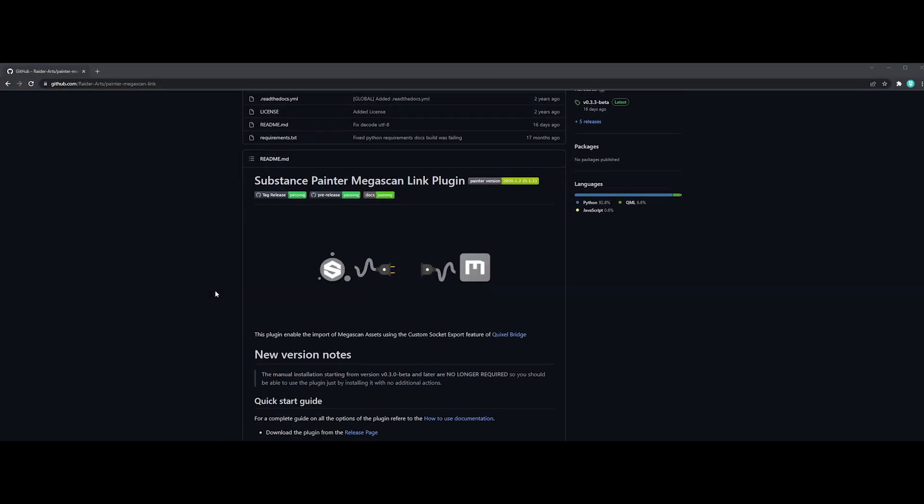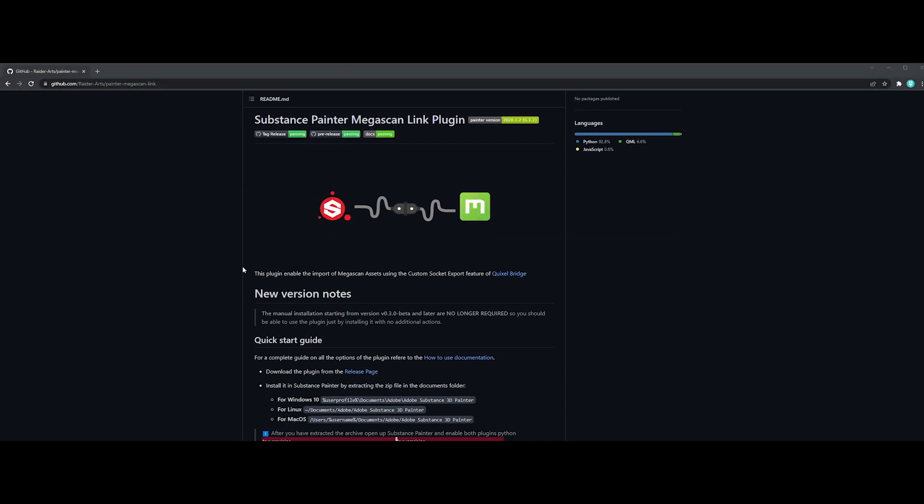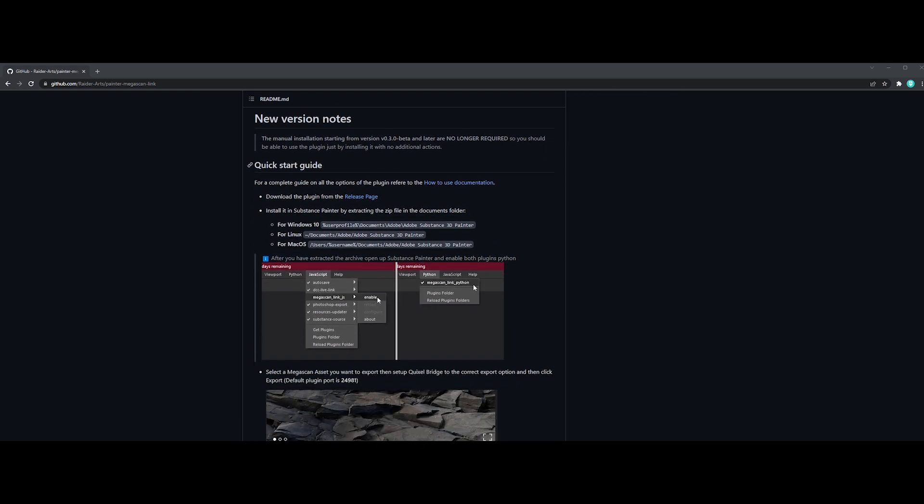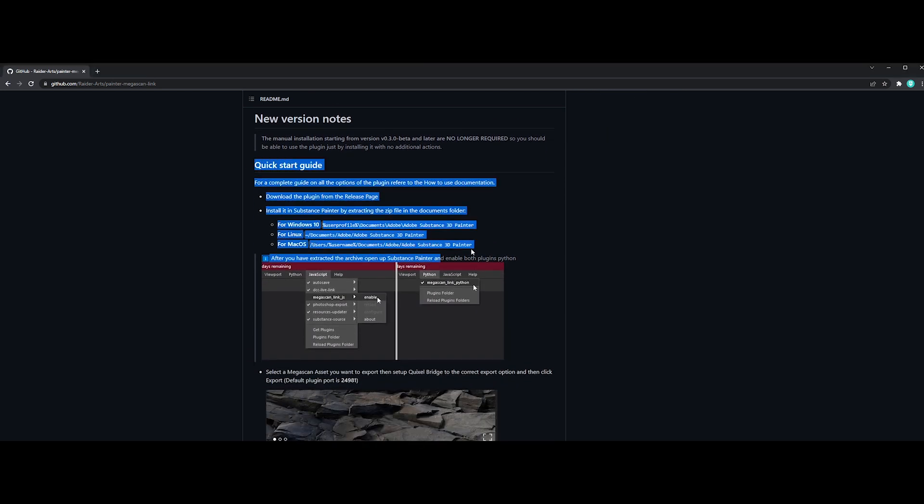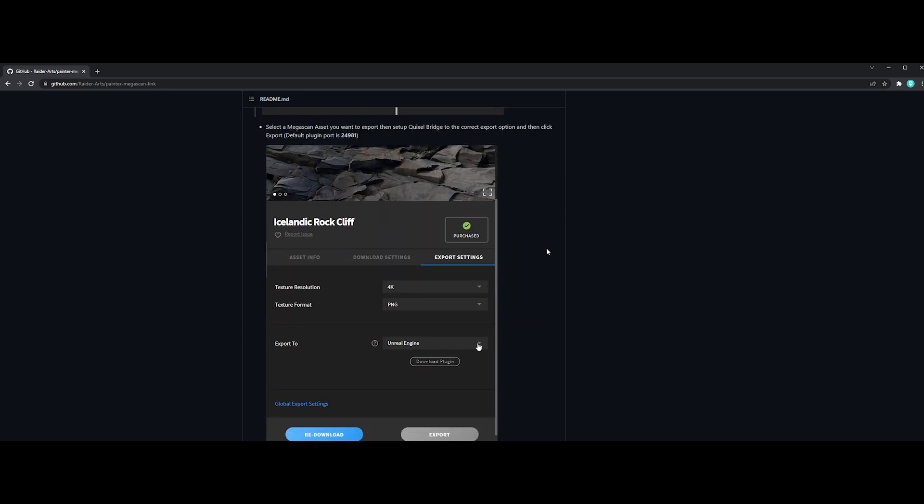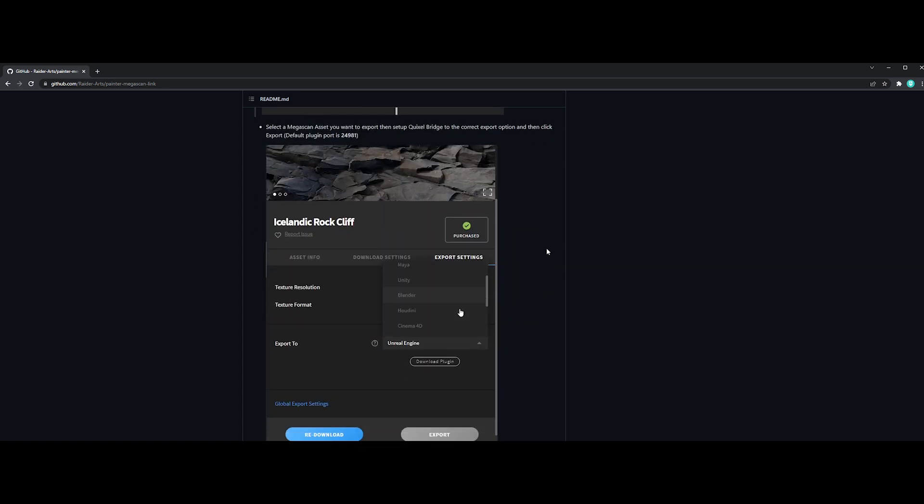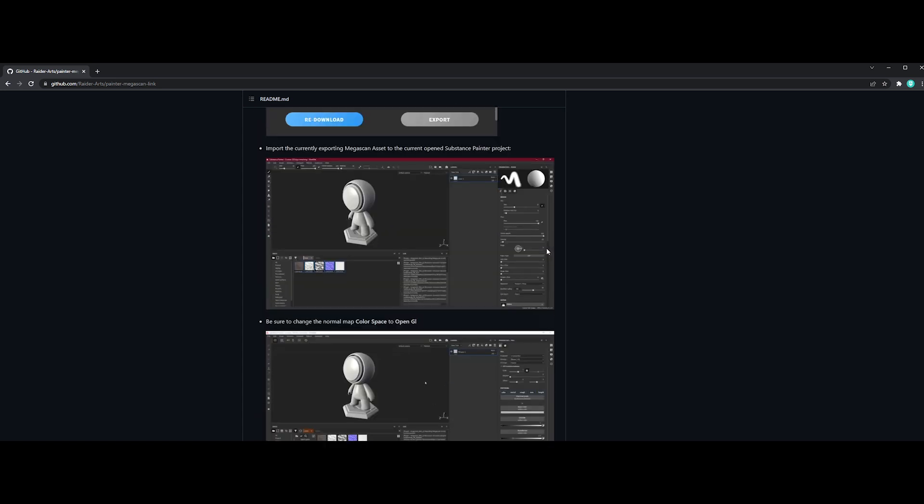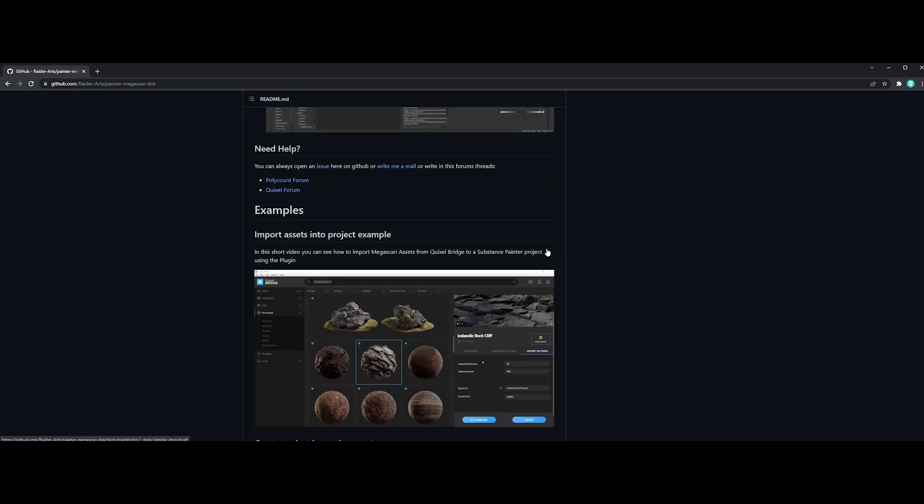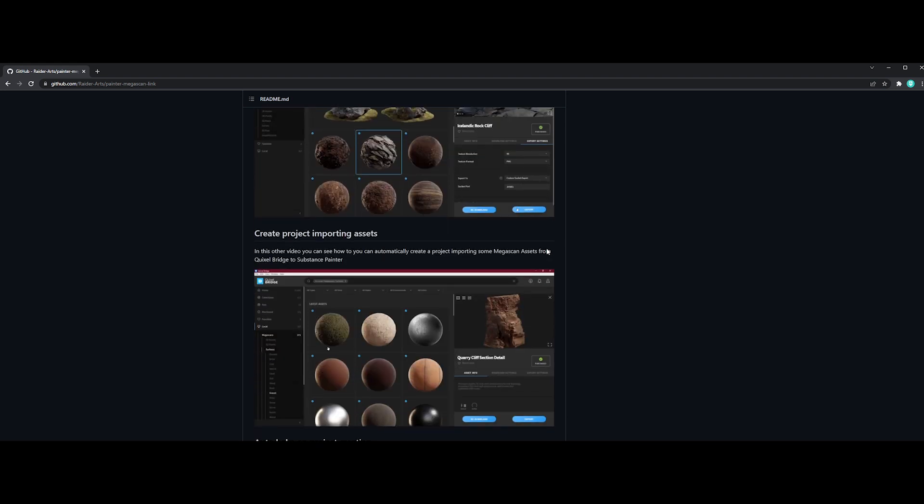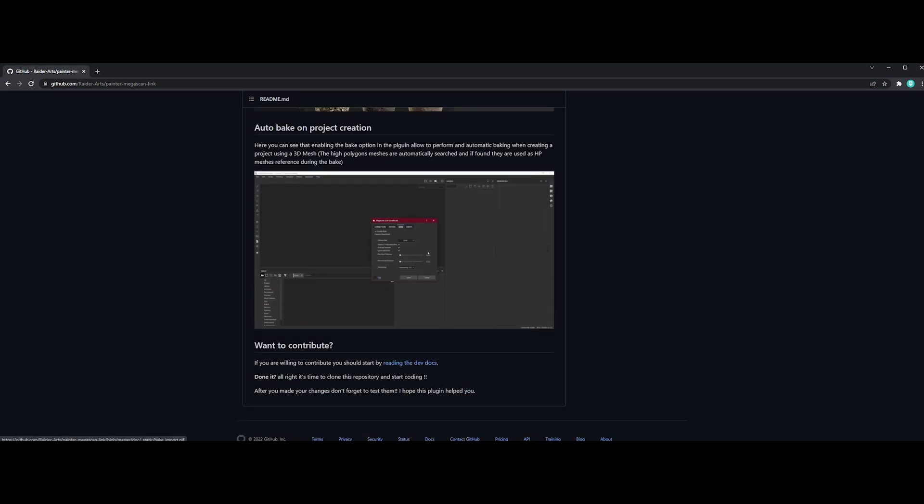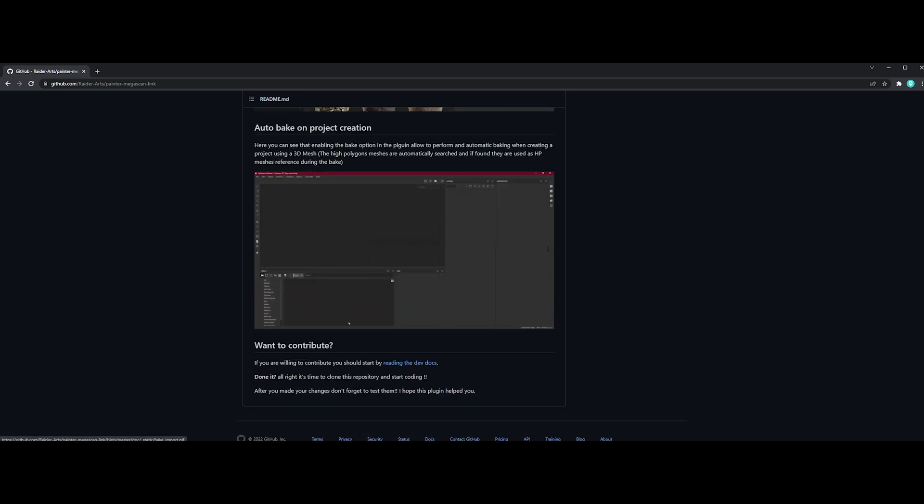So guys, the first hidden gem is a powerful tool. It's completely free and it will be a time saver for many artists. It's a handy bridge plugin that enables the import of Quixel Megascan assets into Substance Painter in one click. Let's give it a try and see how it works.